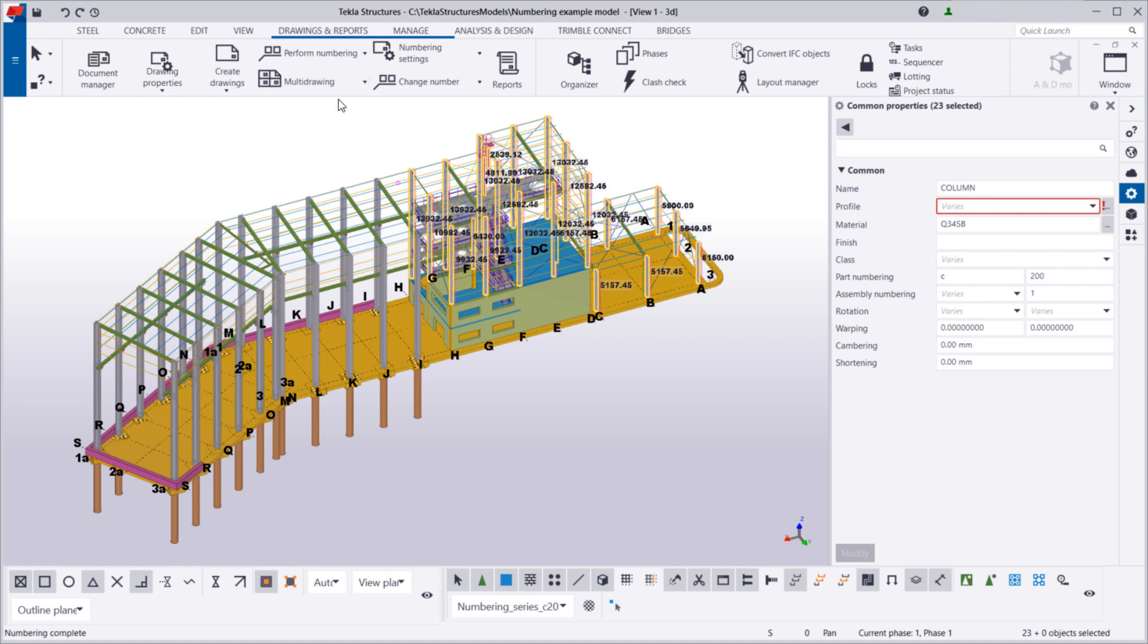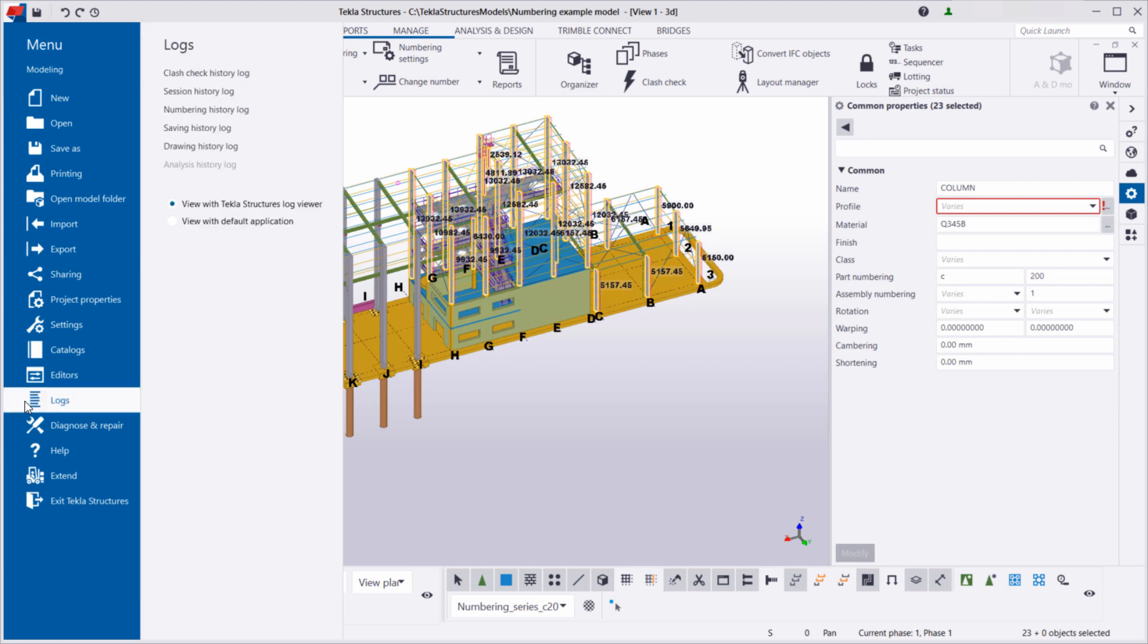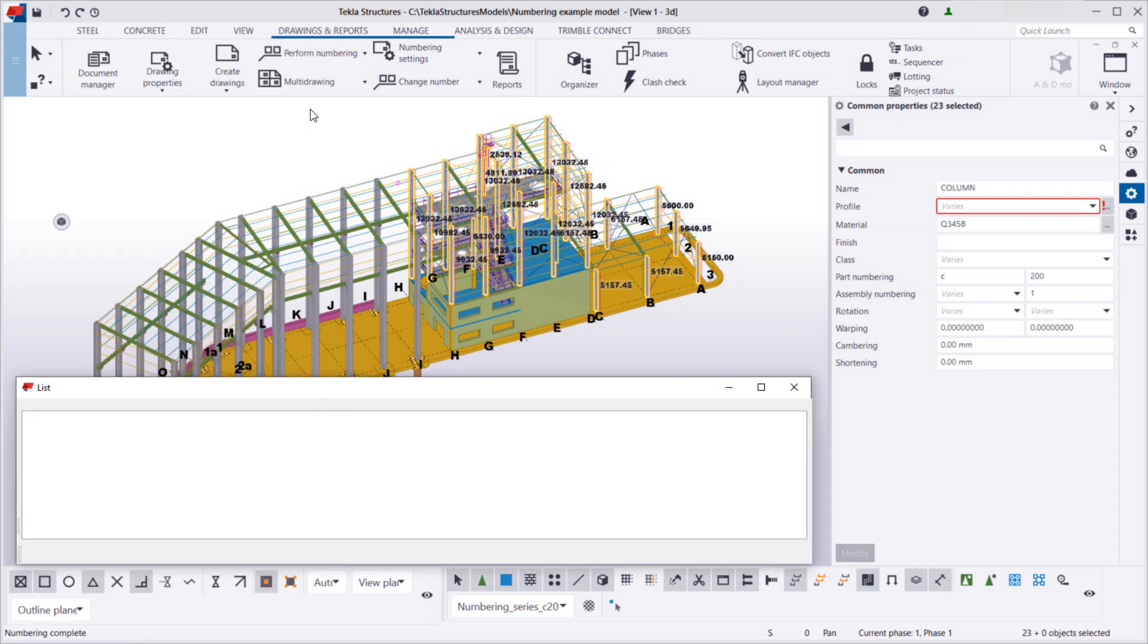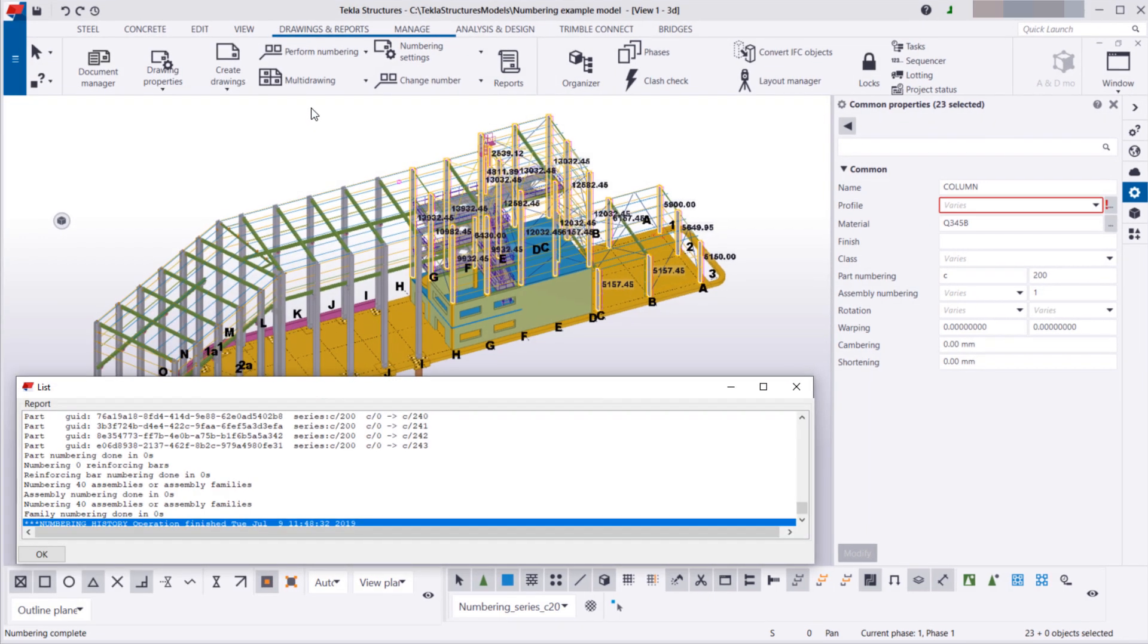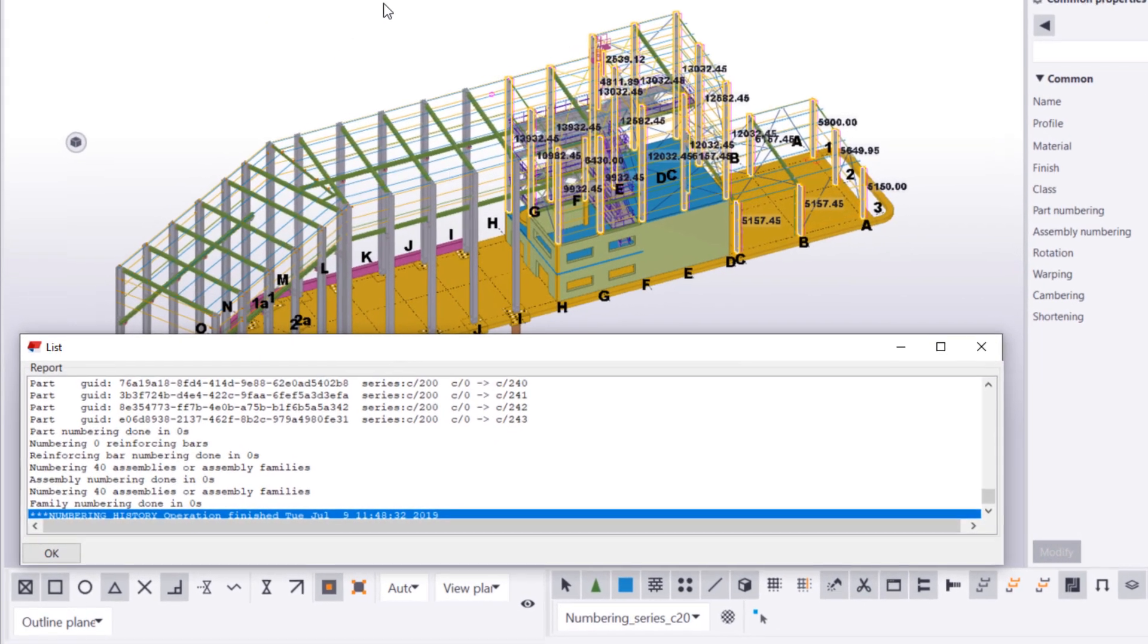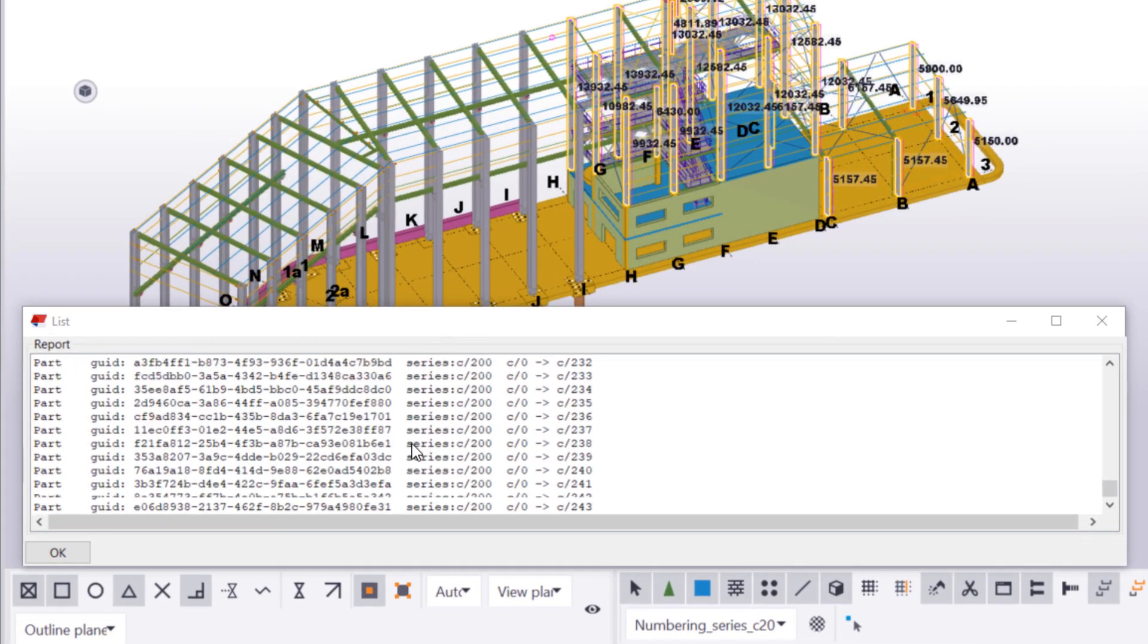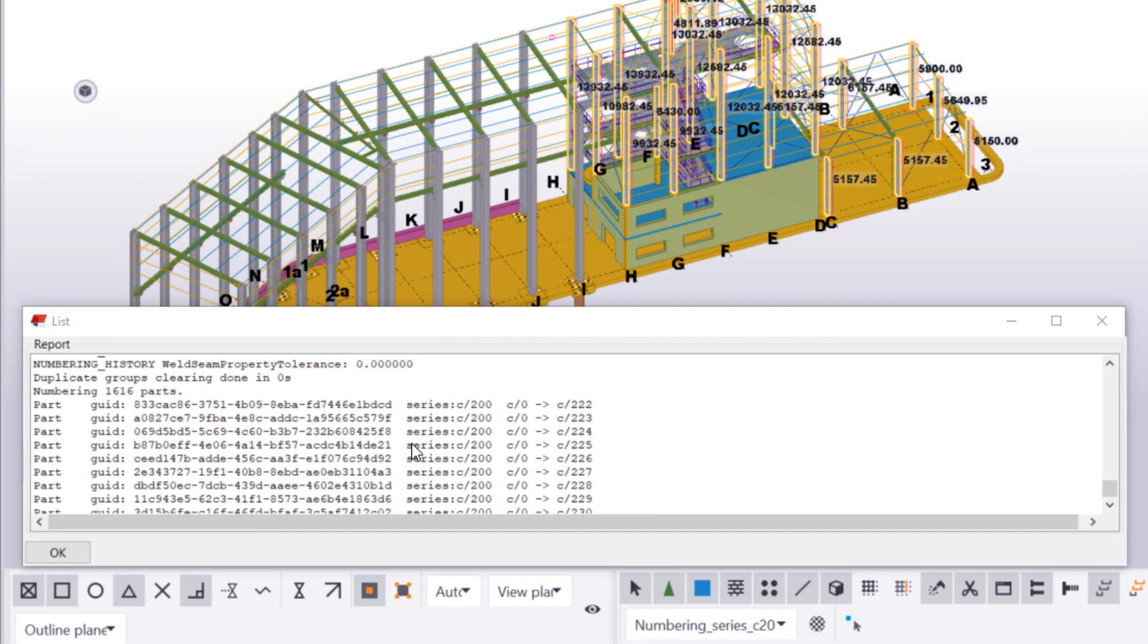We can view the details of the numbering round in the numbering history log. As you can see, numbering was successful, and no overlaps remain in the model.